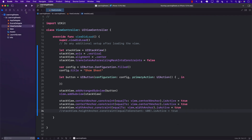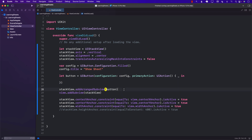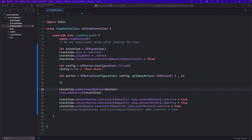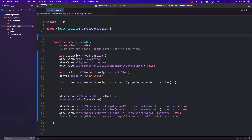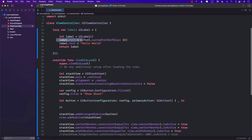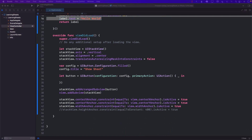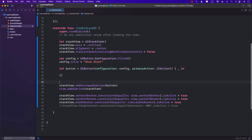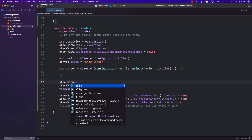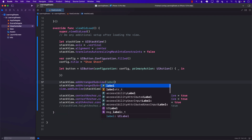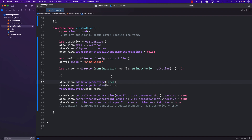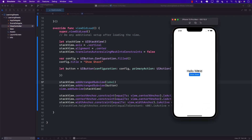The next thing is to add a label. I'll create a lazy property that simply displays 'Hello World'. Now I'll add the label before the button in the stack view so it appears above the button. Let's run it and you can see 'Hello World' — that looks fine and it's working.